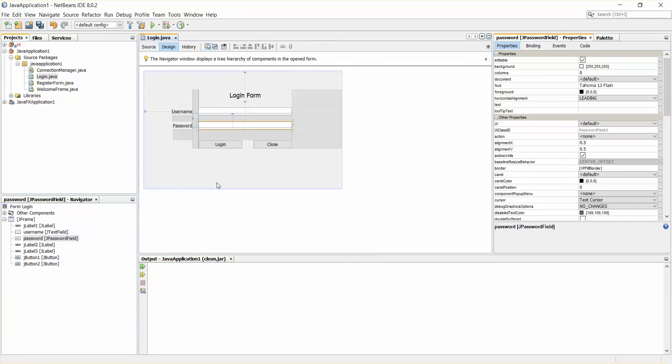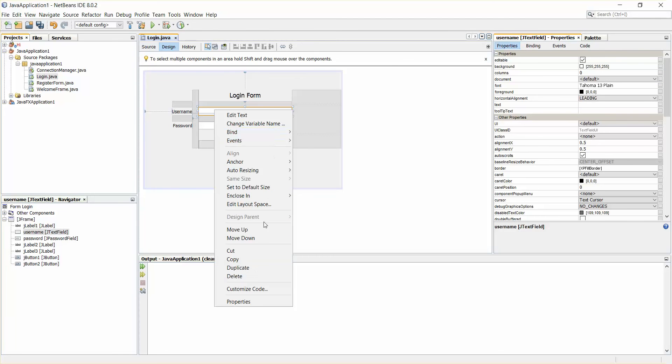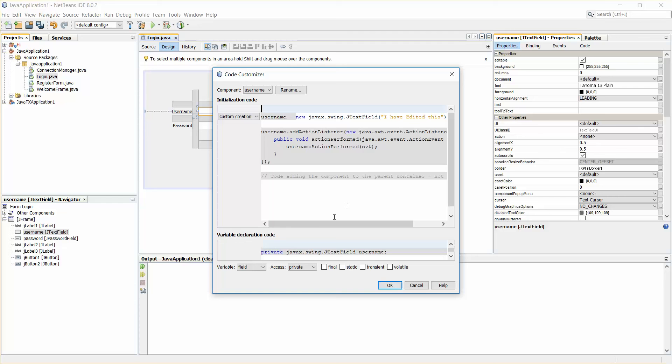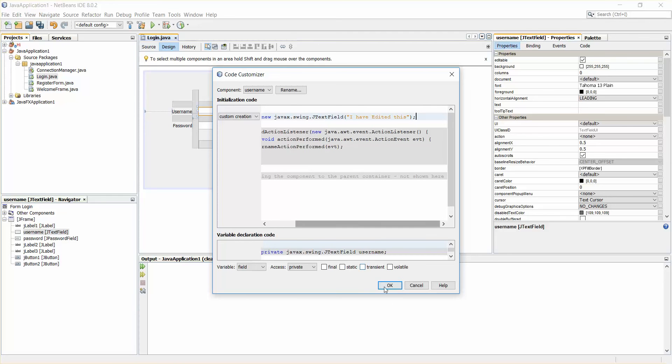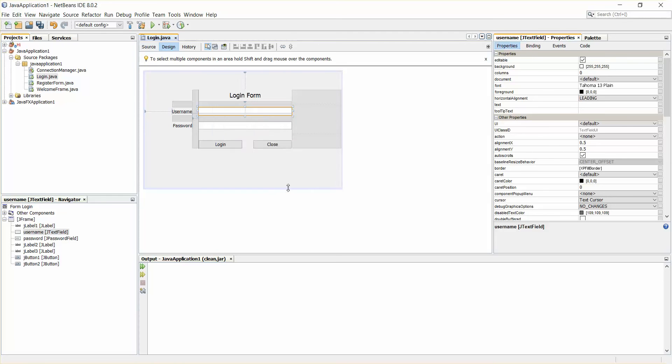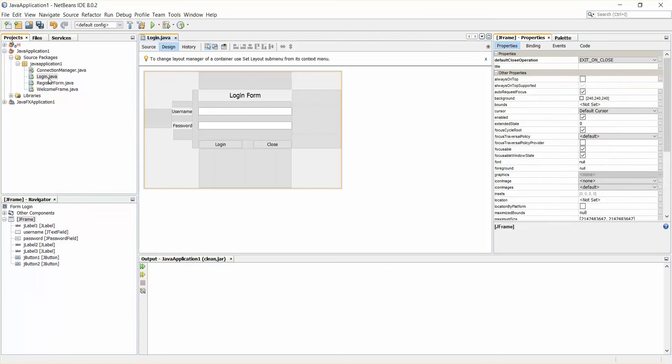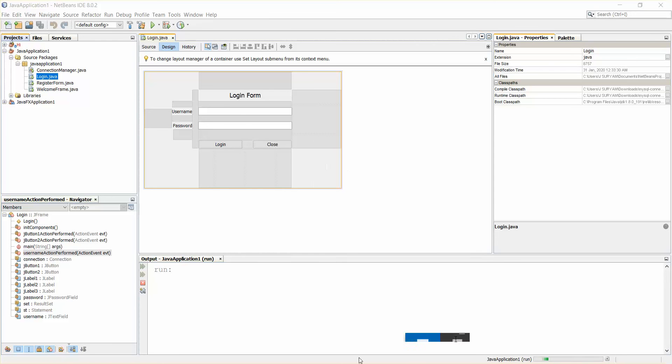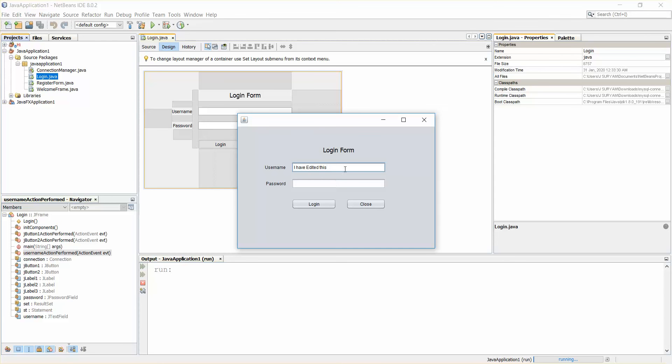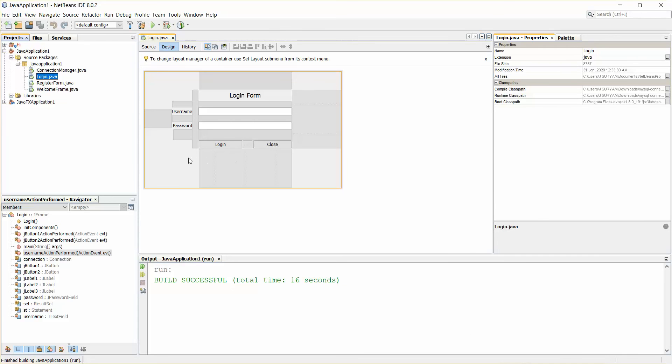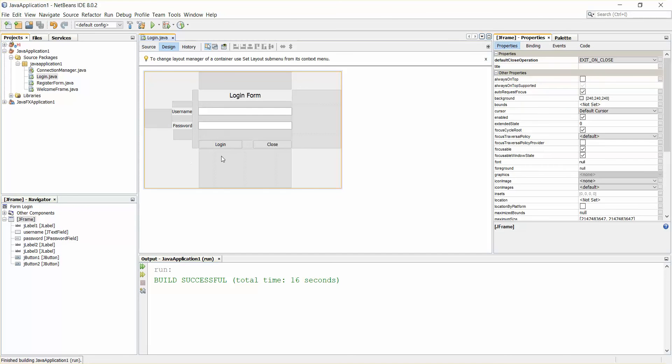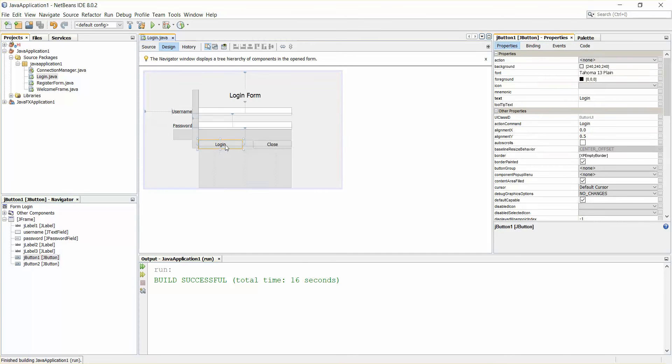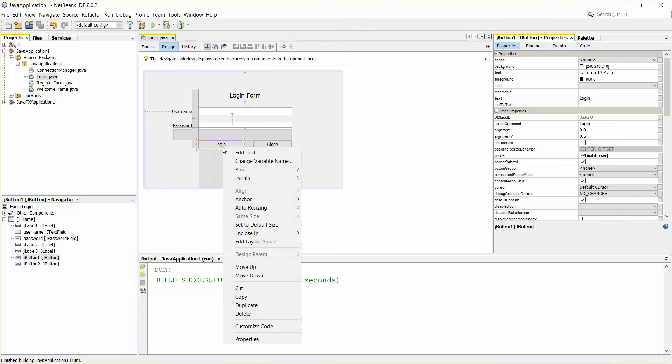So this is how it is, guys. This is how you can actually edit custom creation. Everything is working fine. So I'll just run this. You can see the text has been appeared here: 'I have edited this.' And you can do anything the same way. Just if you want to, right-click, customize code.